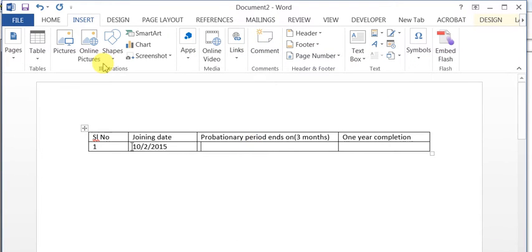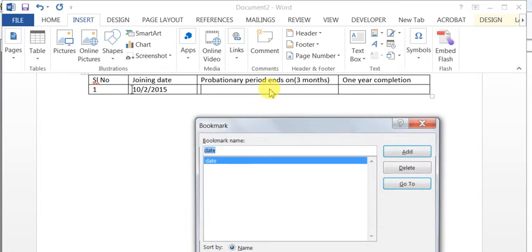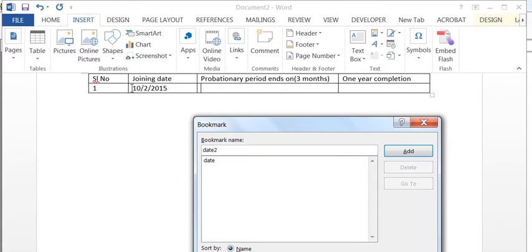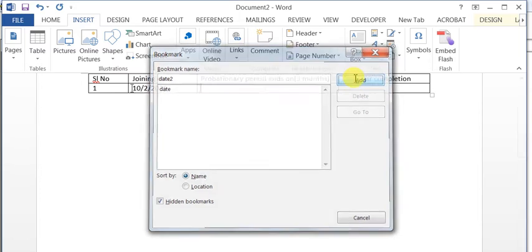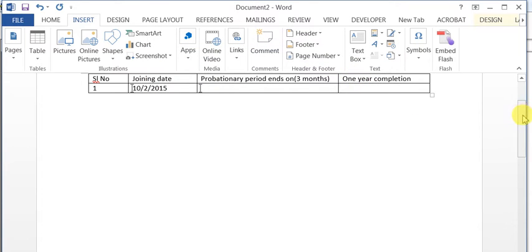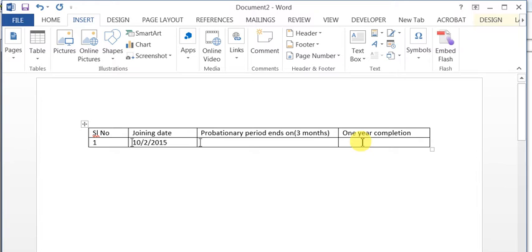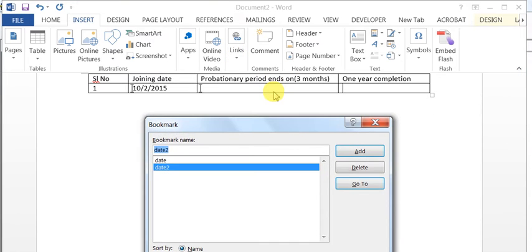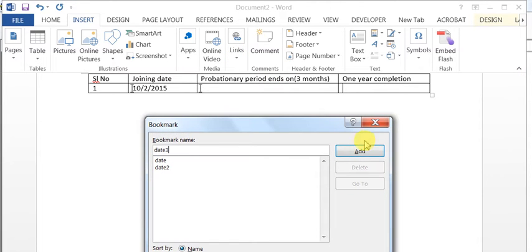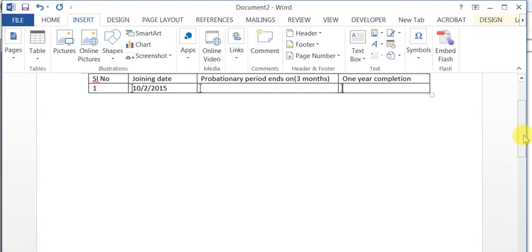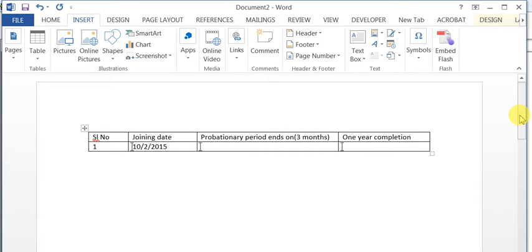I'll call this one 'date2' — again, create a bookmark called date2. And here for the one-year completion date, I'll create one more bookmark called 'date3'. So now I have completed the first step, which is creating bookmarks.